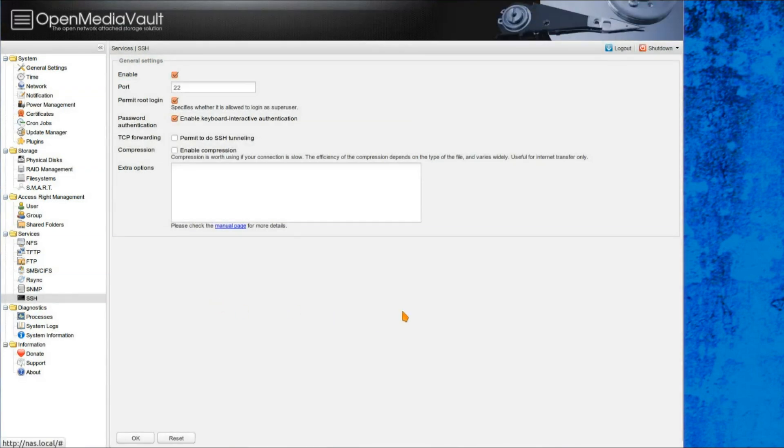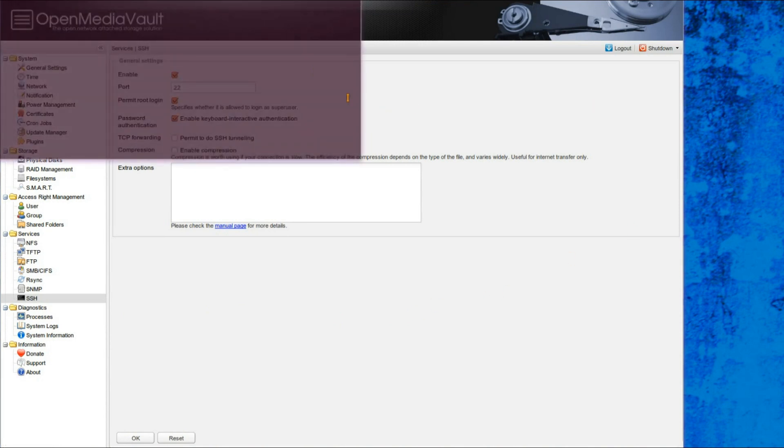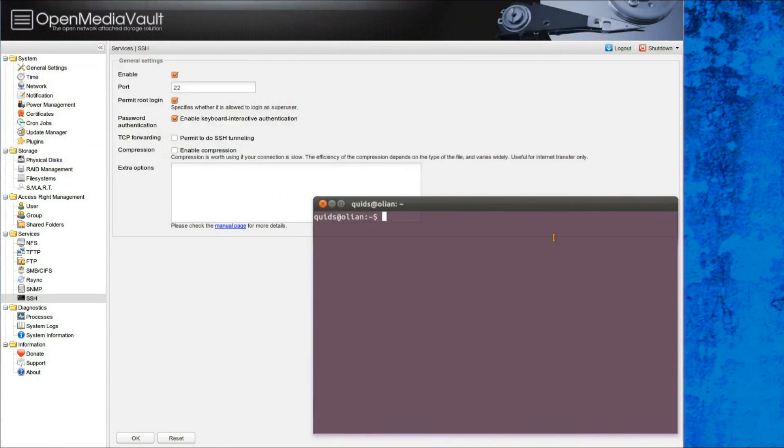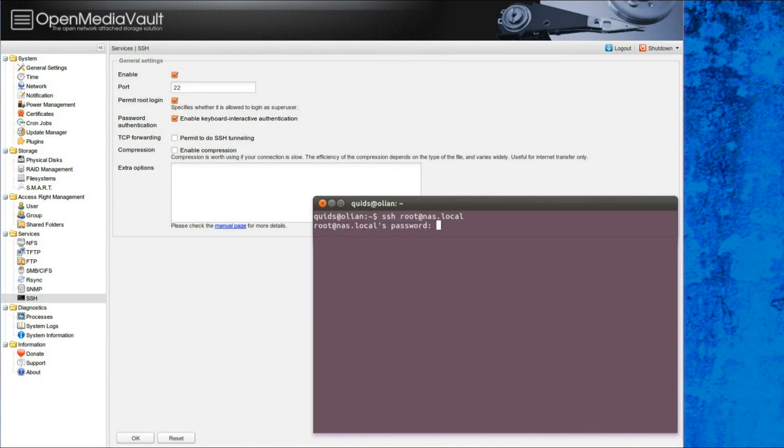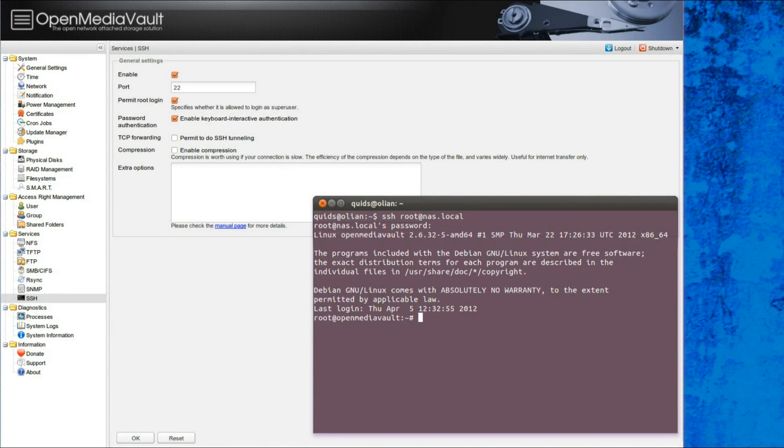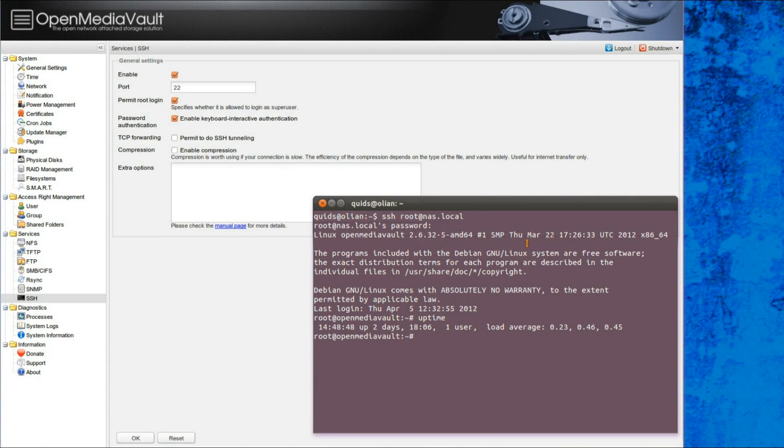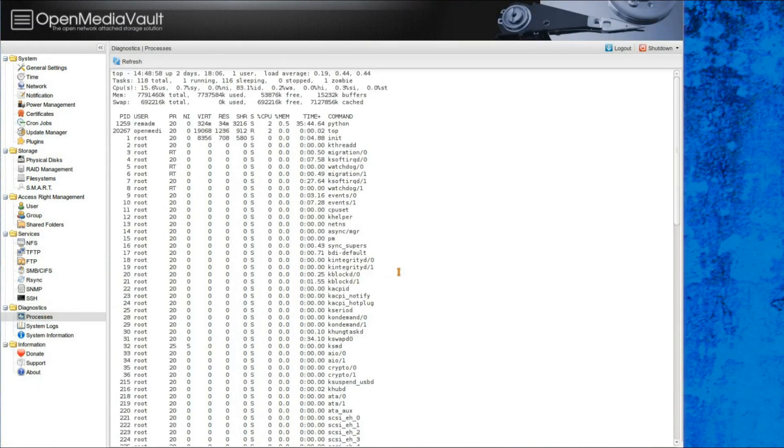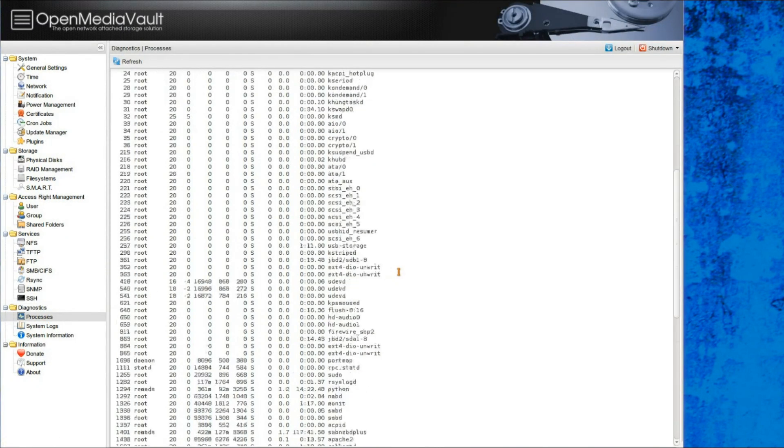SSH, that allows you a remote access via the terminal. So for instance, I've just opened up a terminal screen there, and type in SSH, root at nas.local, there it is, there's a command prompt access into OpenMediaVault. I'll just type in uptime there, just to show it does something, you can have a look at what processes are running.